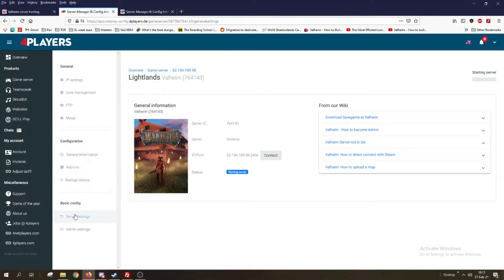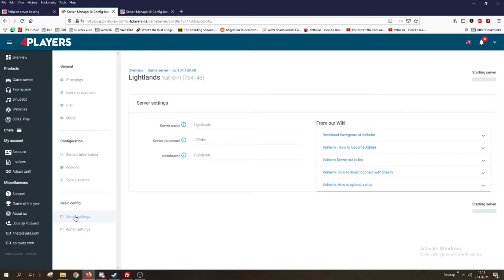The next step is to go to basic configuration and then server settings. Here you can choose whatever you want your server to be named, a server password, and also the world name. The server name can be whatever you like, but the world name needs to be exactly the same as the name of the world on your local PC. If it's Lightlands then it's Lightlands, and you need to be very careful about capitalization — everything must match.